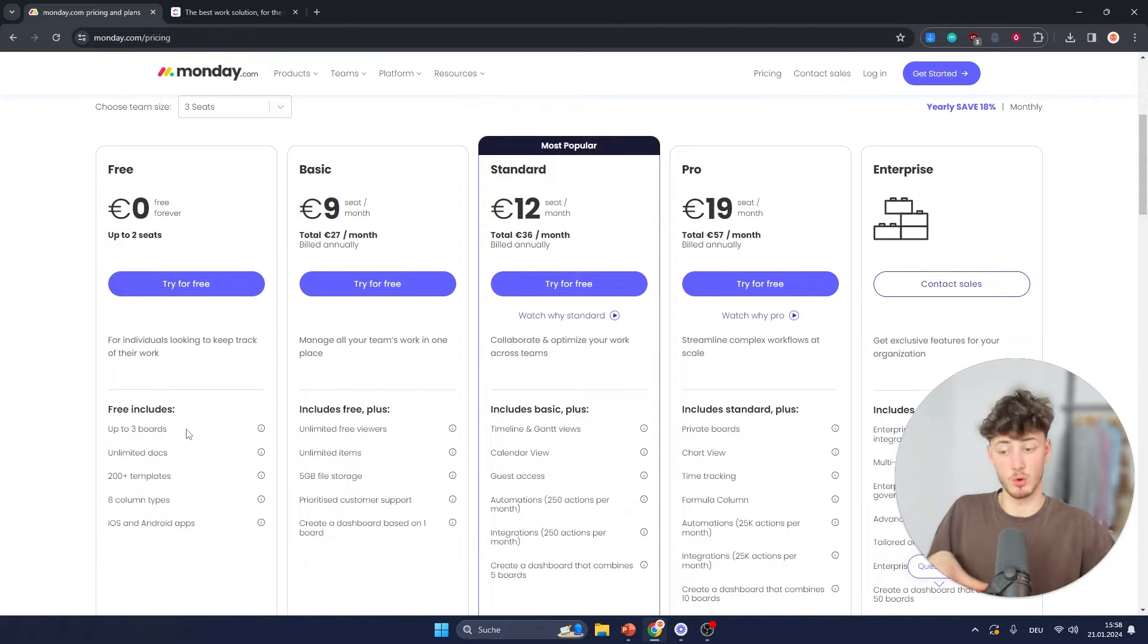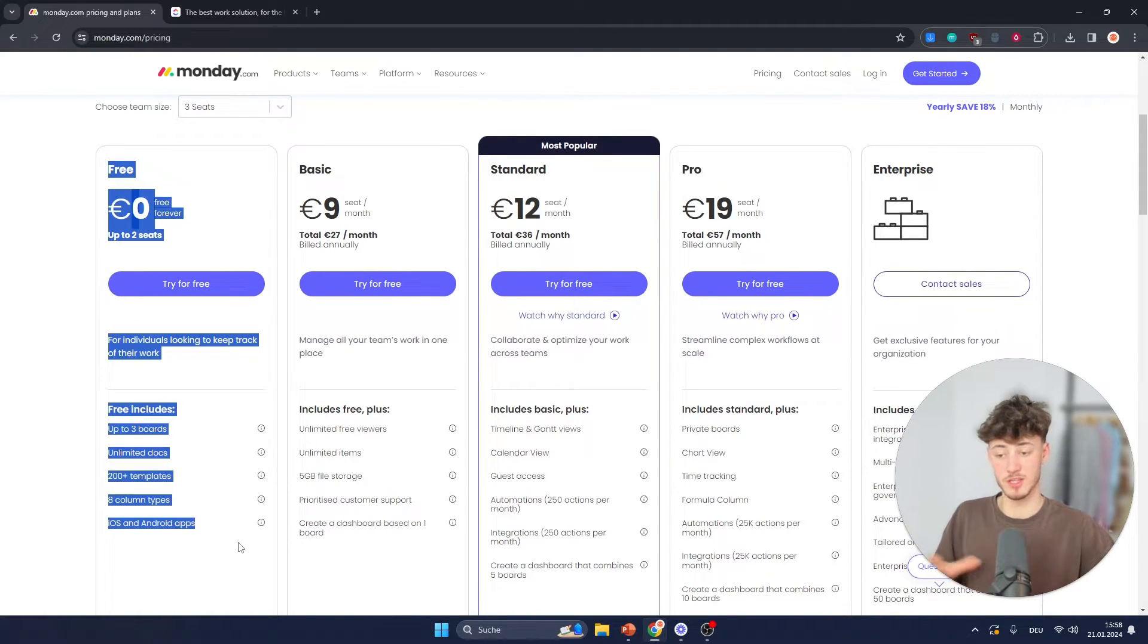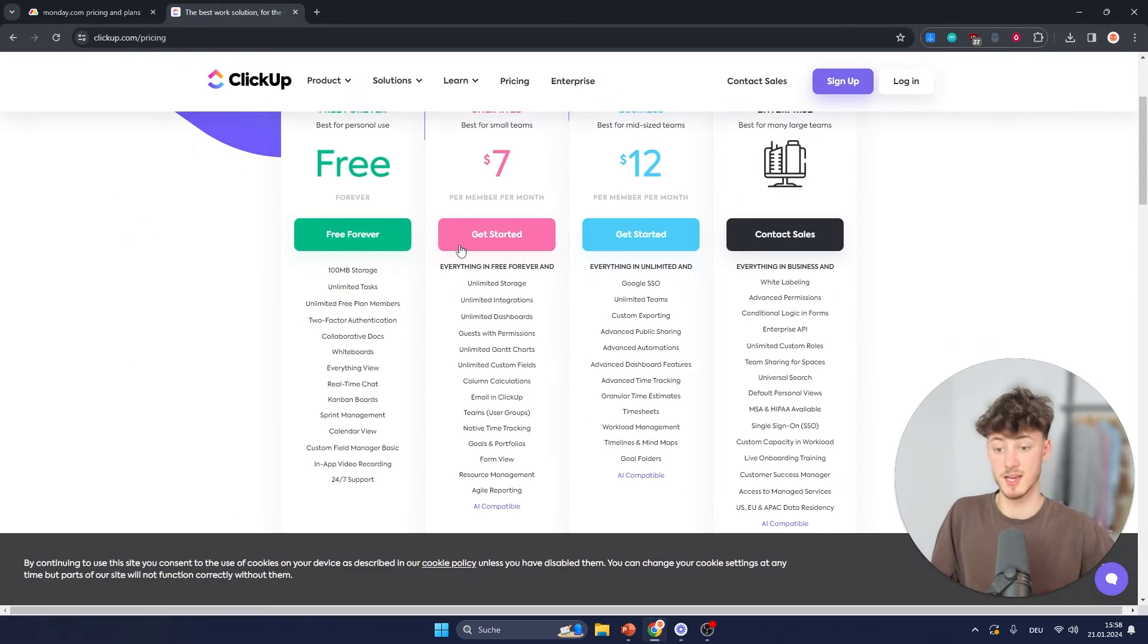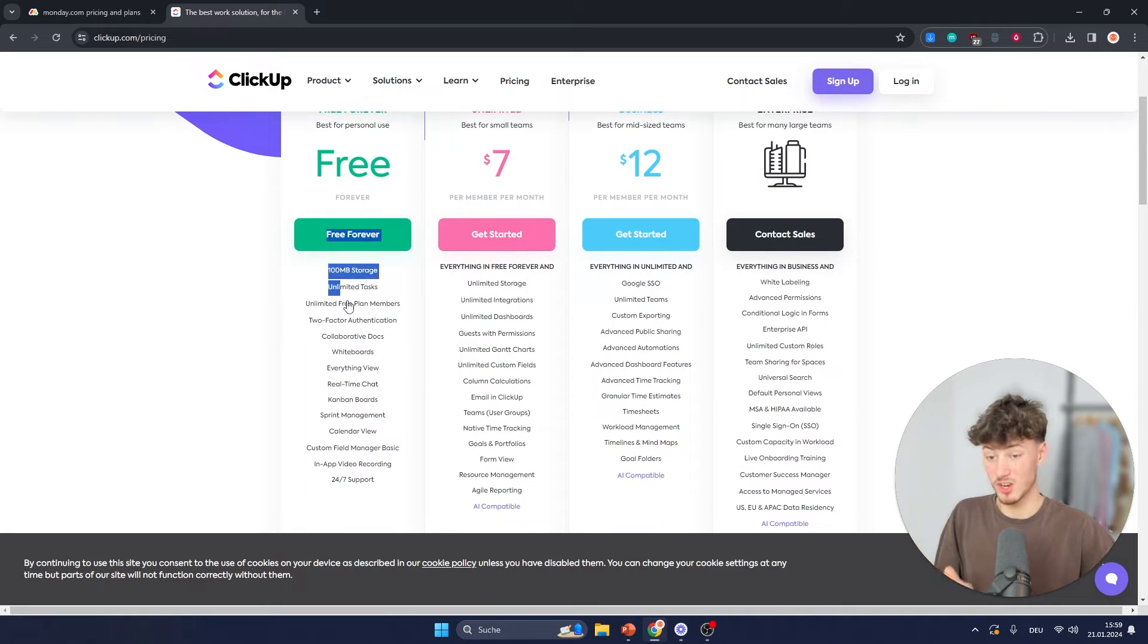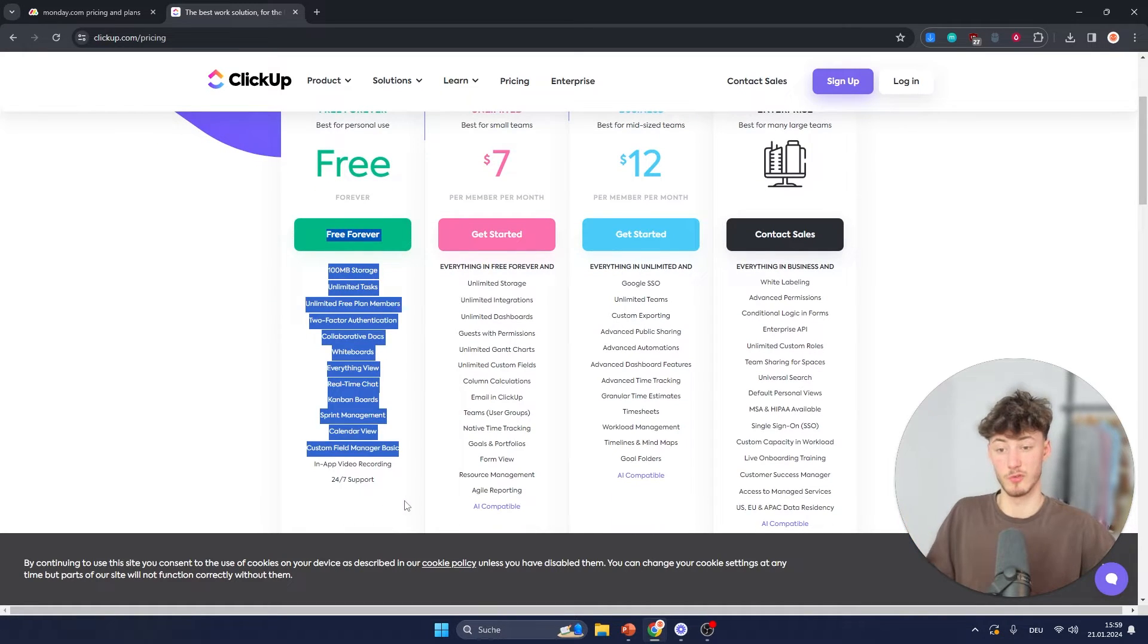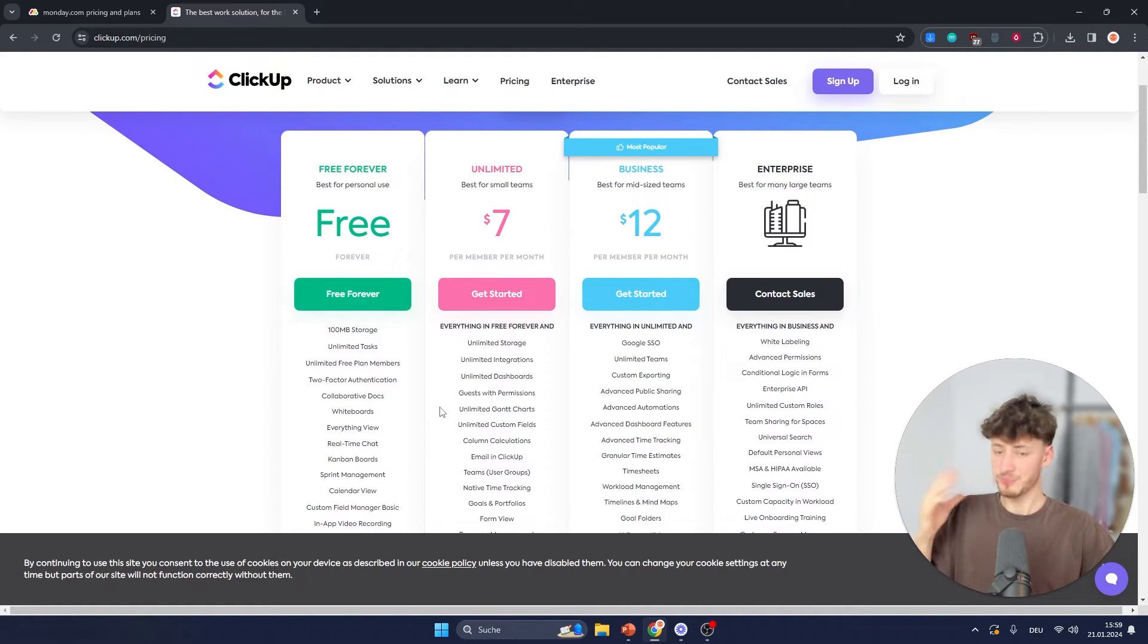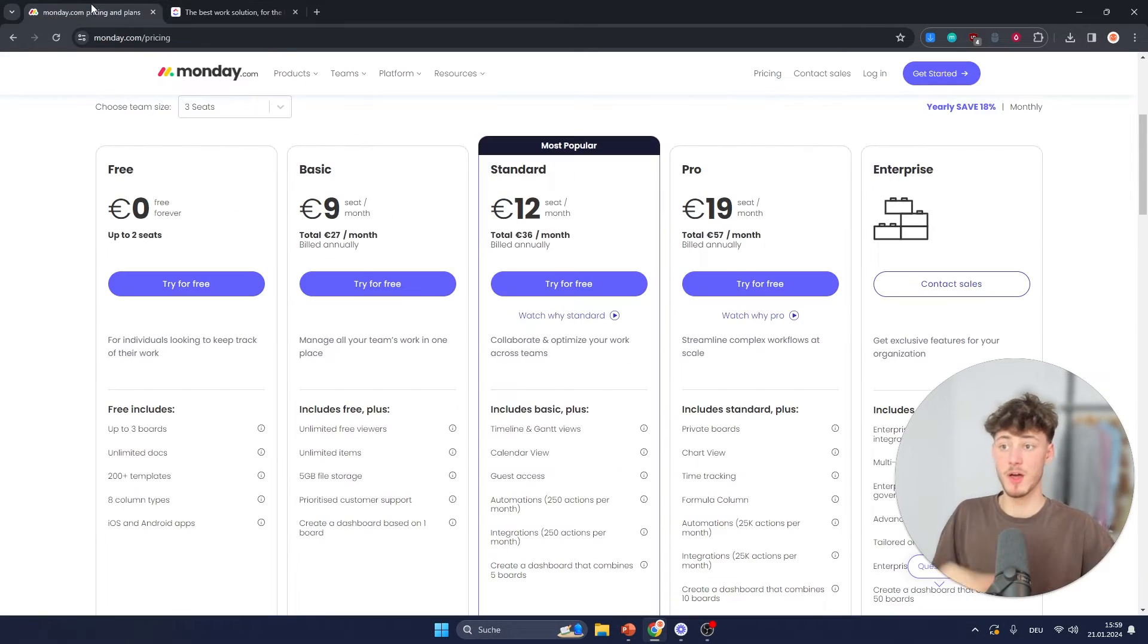As you can see, you can only open up to two free boards and this free plan right here on Monday is going to get the job done to get started, and on ClickUp you can actually get quite a lot of features for the free plan. So in my opinion, if you want to go for a free plan, I would recommend you to use ClickUp.